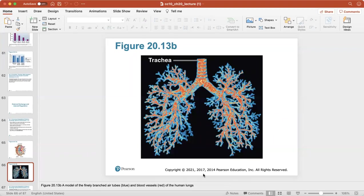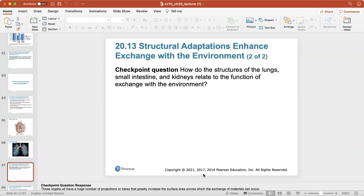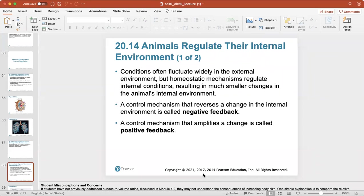Here's a model of the finely branched air tubes of the lungs and blood vessels of the human lungs. Air and oxygen travel within the lungs through these tiny little branches, and blood vessels surround your lungs and pick up the oxygen you breathe in. The lungs, small intestines, and kidneys all relate to the function of exchange with the environment — they all have contact with either oxygen, carbon dioxide, waste products, or absorption of nutrients through digestion.